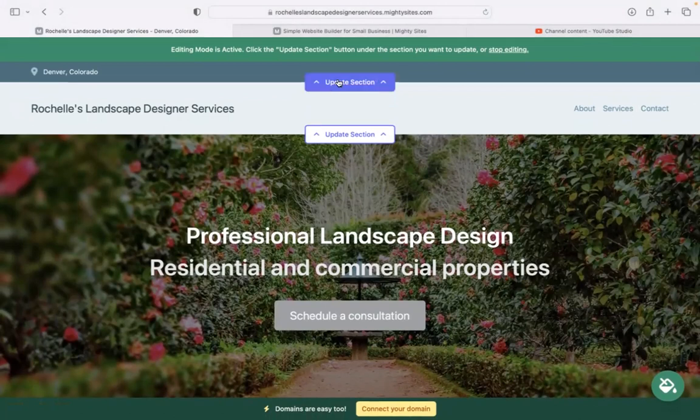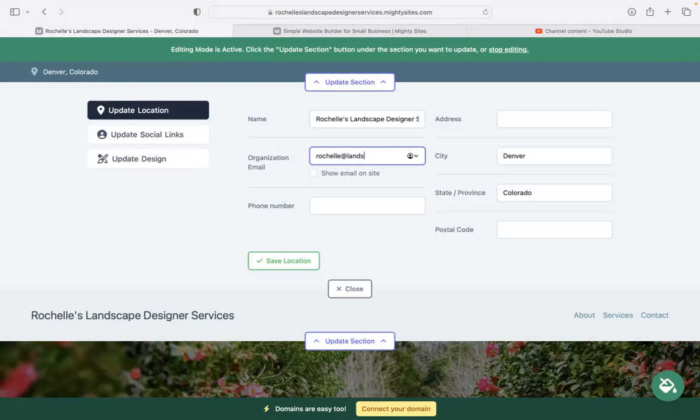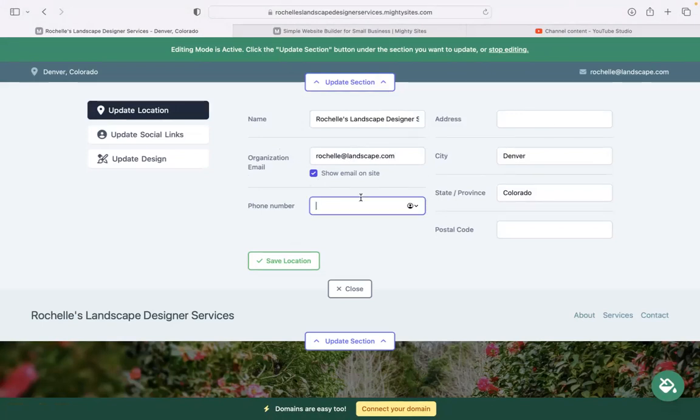I'm going to click on the first section at the top and make my way through. Let's pop in our email address over here. I want to make sure that is visible on my website, so I'm going to click on this box, show email. There it is. Now my customers can easily reach out to me if need be. Let's pop in our phone number. That is click to call by the way.